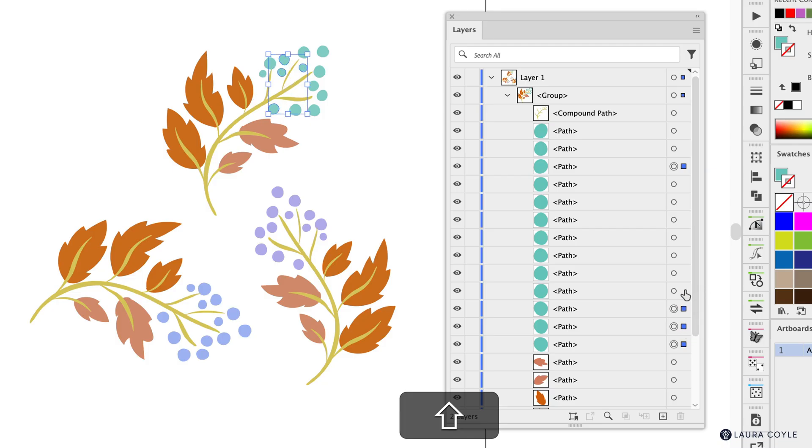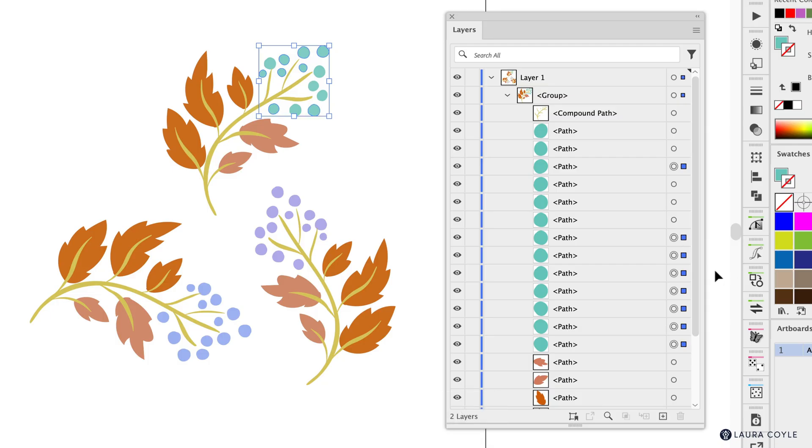The only way to select these when I hold shift is just to hold shift and click on every single berry which takes a long time.